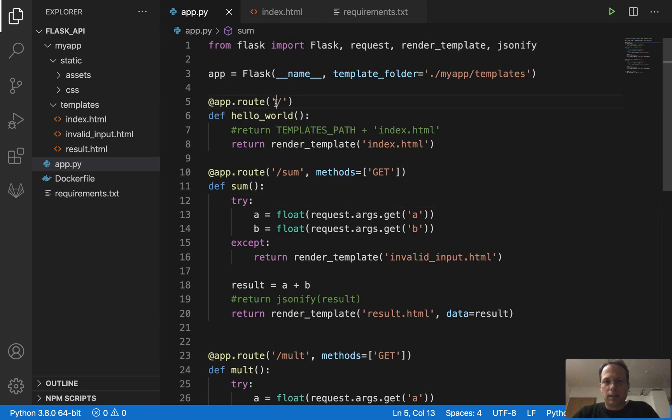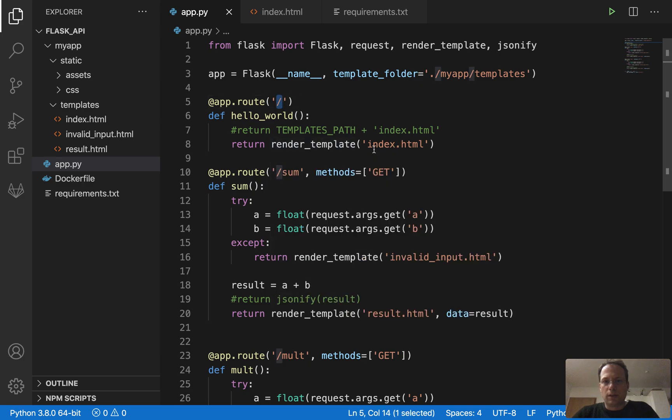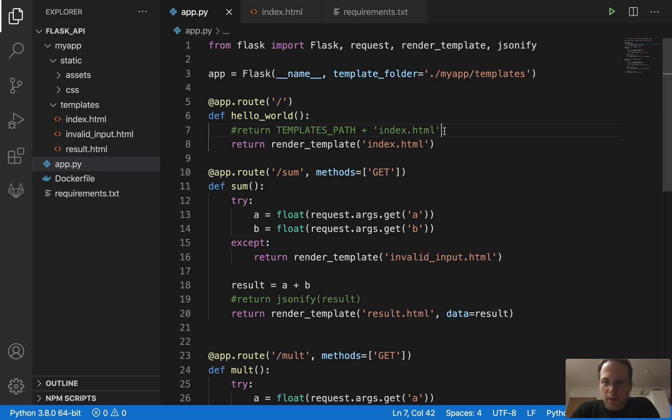And the base URL will just return an index HTML which contains some documentation, nothing special actually.